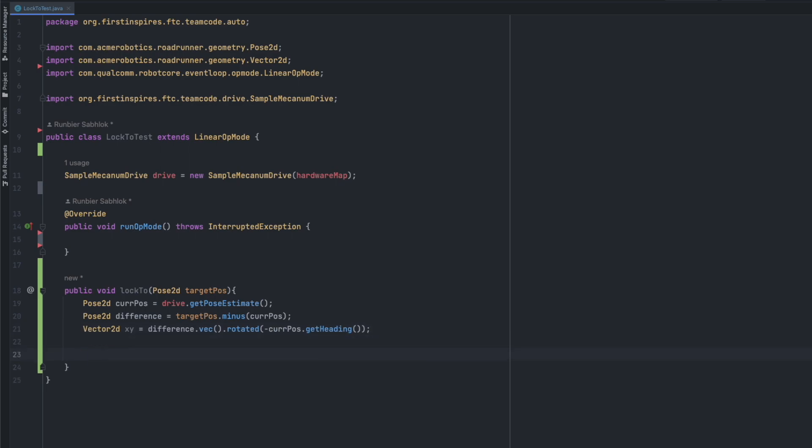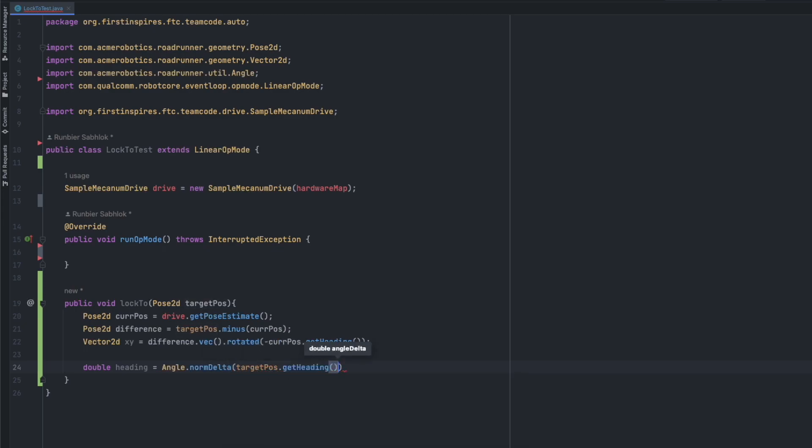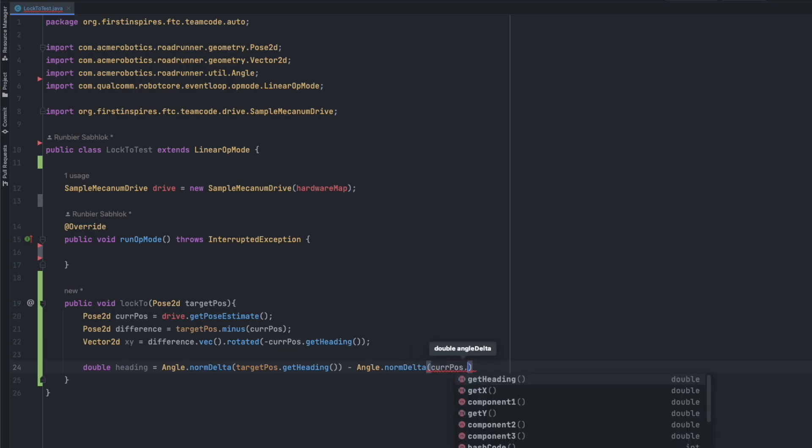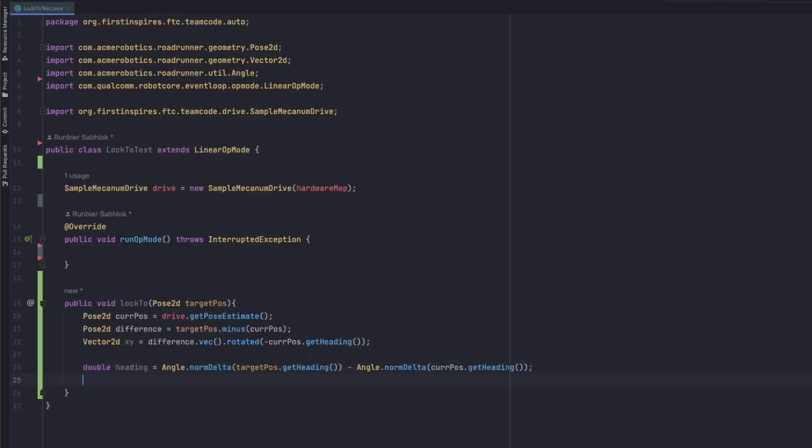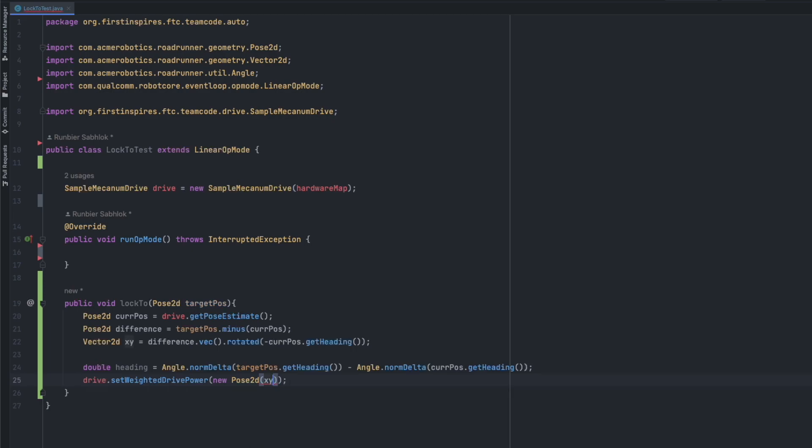Next we're actually going to get the difference in heading. We're going to do double heading and we're going to set this equal to angle.normDelta. We're going to do the target position.getHeading and we're going to subtract this from the angle.normDelta to the current position.getHeading. Next we can apply the powers to the drivetrain. We can just do drive.set weighted drive power and then we can give it another pose2d. In here we're just going to give the xy value and the heading.